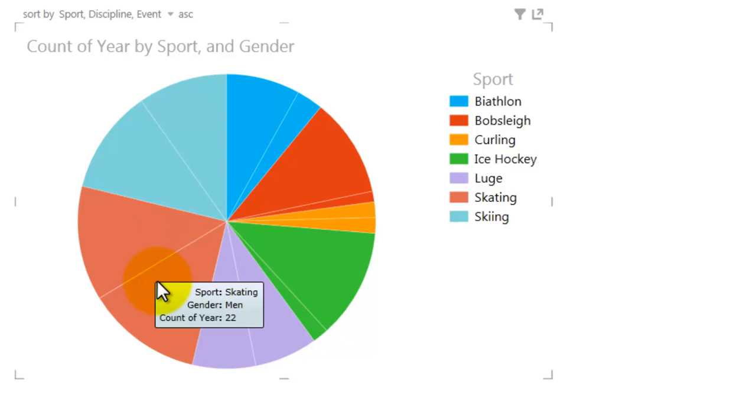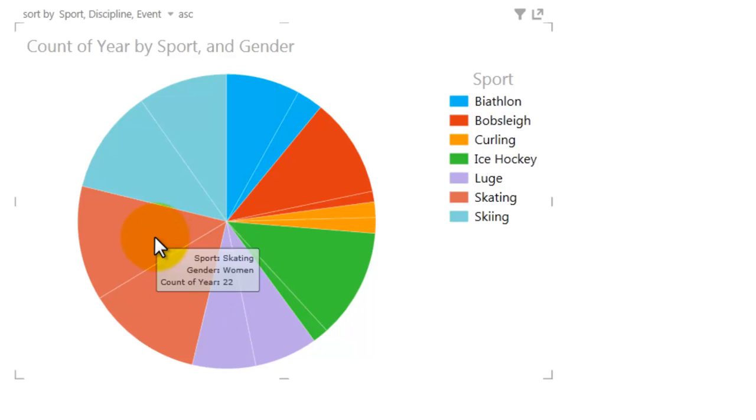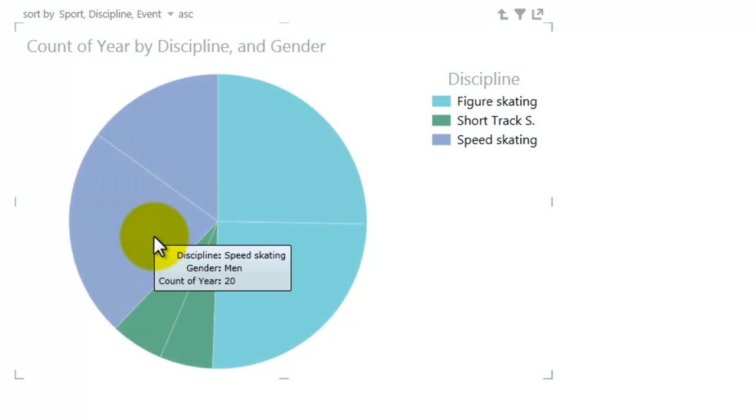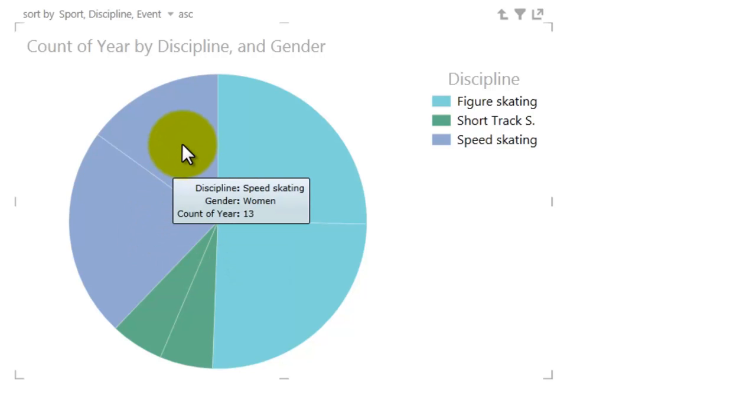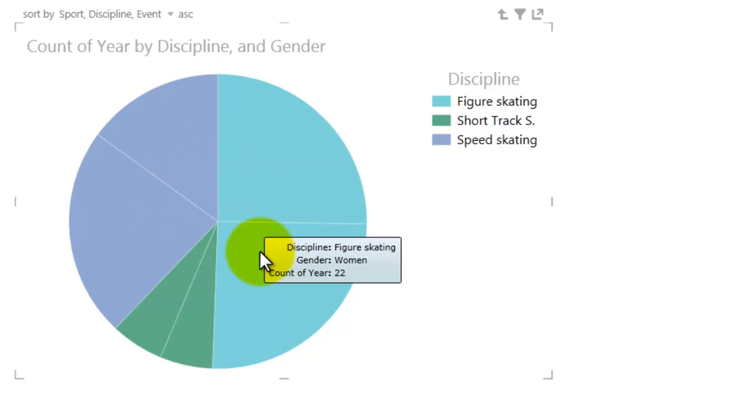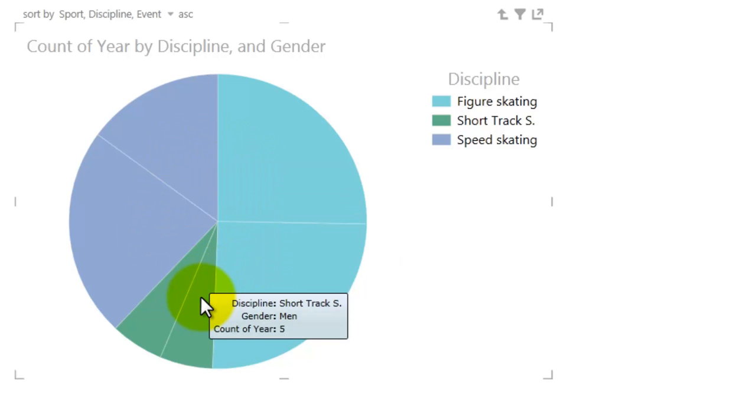And I can still drill down by color. Double-clicking Skating drills down to the Disciplines that make up the sport of skating. In the Discipline of Short Track Skating, women and men both have participated in 5 Olympic Games.